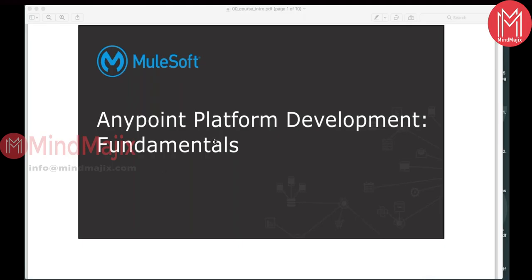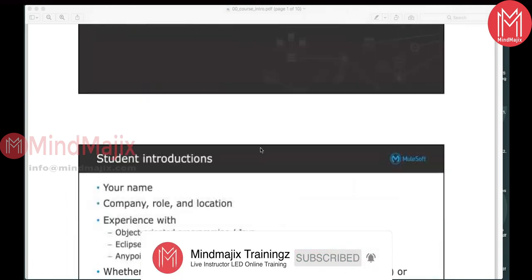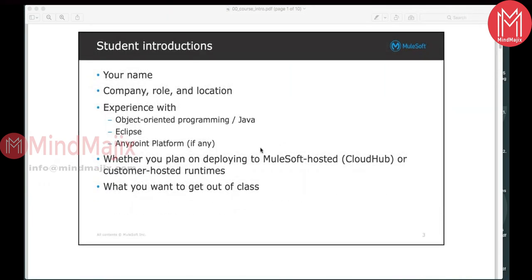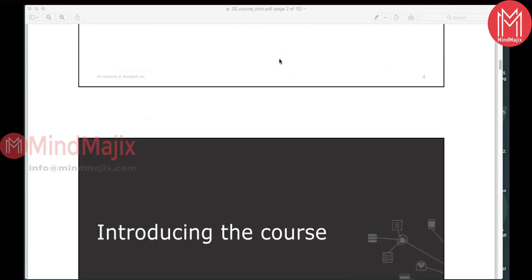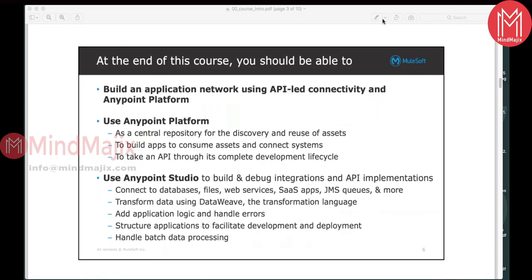Welcome to the first class of AnyPoint Platform Development Fundamentals. This is the first level course in MuleSoft where we will be talking about the basic fundamentals of the AnyPoint Platform and the MuleSoft Mule ESB. At the end of this course, we will be trying to see how to build applications by connecting each other, and basically we will be building an application network, which is nothing but integrating applications together by following some design practices or the best design architecture.